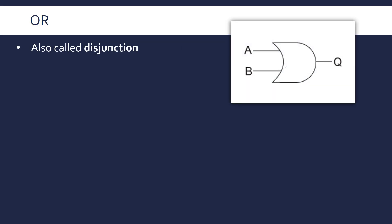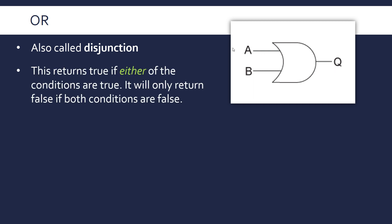So the OR gate disjunction has got a curved back and a curved front, this is what it looks like. It's got two inputs this time, A and B. Again these letters could be anything, it's just the example I'm using. And this returns true, so it returns a 1 if either of the conditions are true, if either of the inputs are true. It will only return false if both conditions are false.